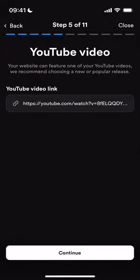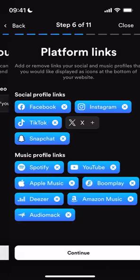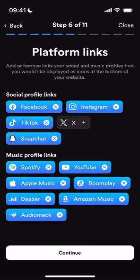Then if you've got a new YouTube video, you can link directly to that new YouTube video on the next page. Then for your platforms, you can connect here to all platforms across social media and streaming.